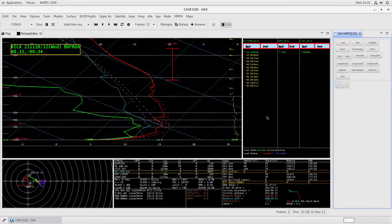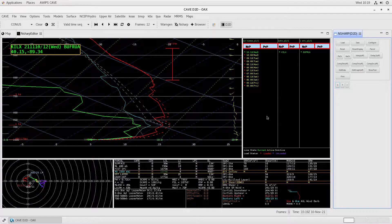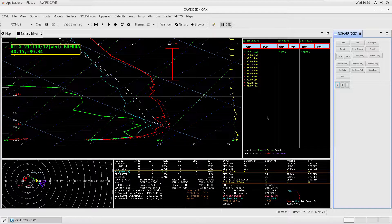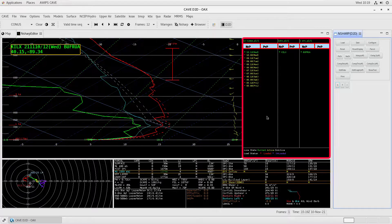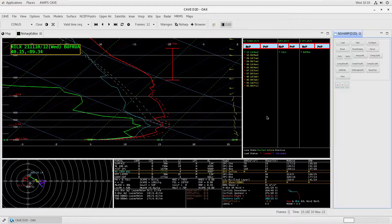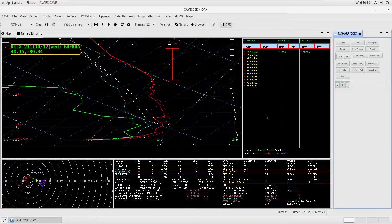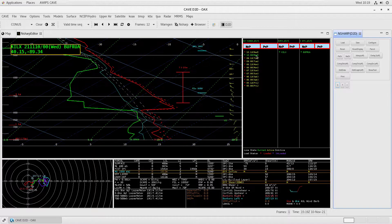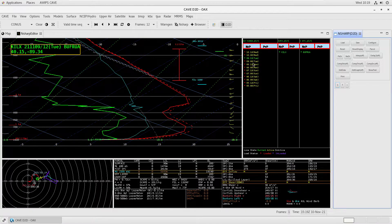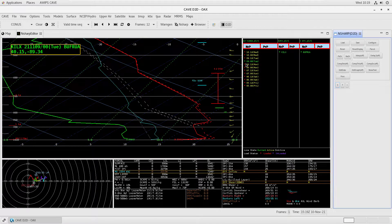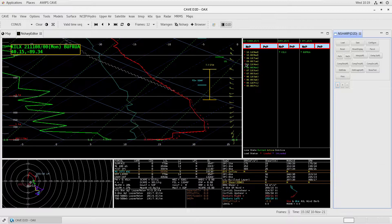To the right of the Skew-T pane is the sounding inventory. This lists all available soundings on the EDEX for the chosen site. You can click a specific sounding to view it, or you can use the arrow keys on your keyboard to change frames.